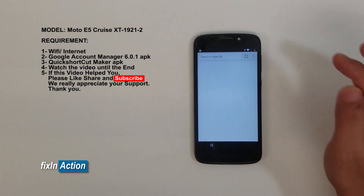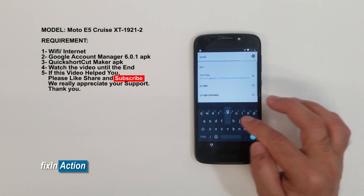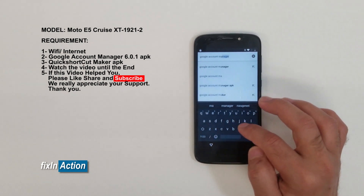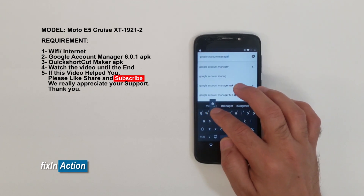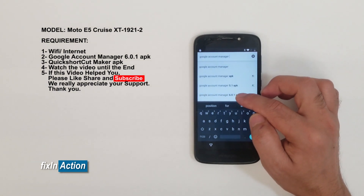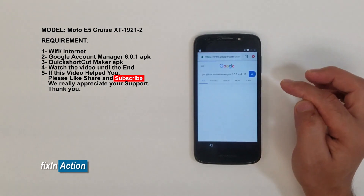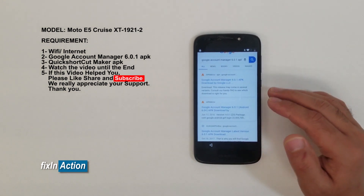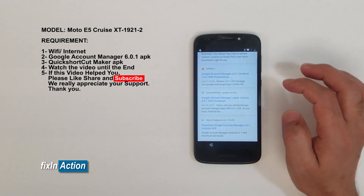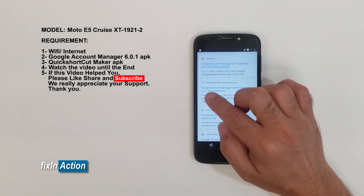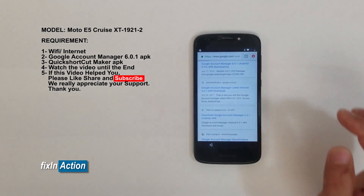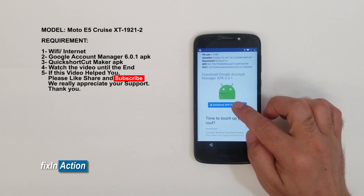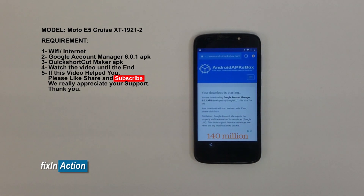Now search for Google Account Manager. We will download it from the website androidapksbox.com — version 6.0.1 APK file. You want to download this version. This phone is running Android 8.0, which is why we need to use a lower version of Google Account Manager.